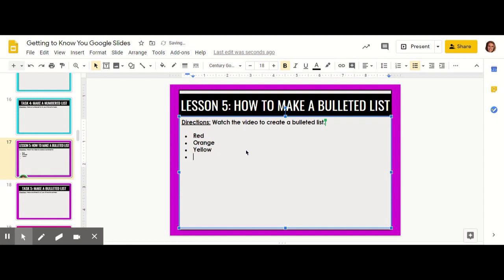Enter again in green. Enter once more. Blue. And enter once more. Violet.